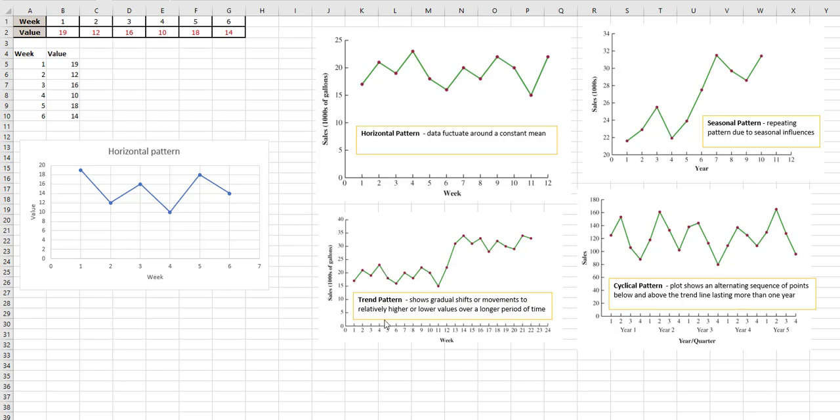Movements to relatively higher or lower values during a longer period of time - most of this is pretty gradual. A seasonal pattern, for example, is in your textbook which talks about bicycle sales because they would sell more in the summer months.